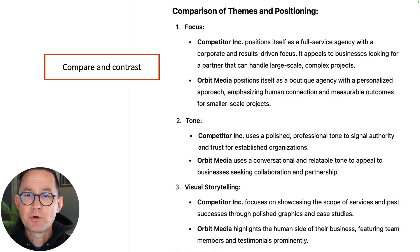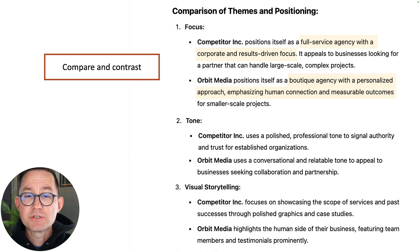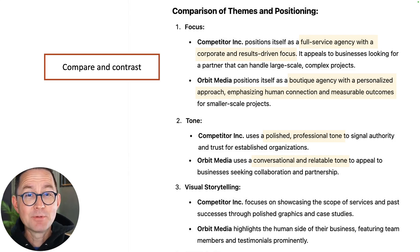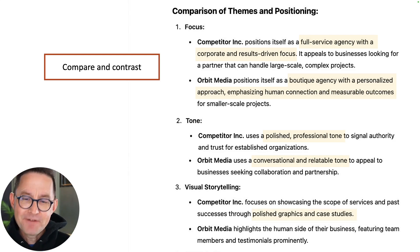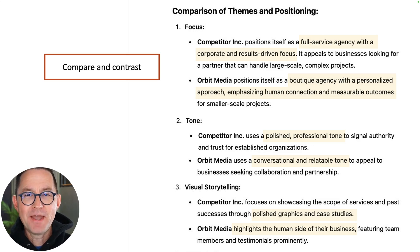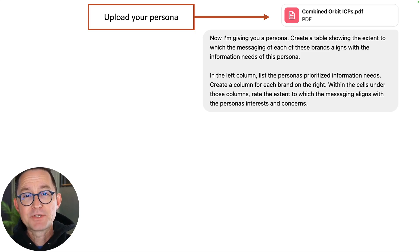Then it's going to compare them. The one positions themselves as a full-service agency, while we position ourselves as a boutique agency with a more personalized approach, measurable outcomes, and human connections. They have a more polished and professional tone — I'll agree — and ours is a more conversational and relatable tone, in that their graphics are more polished while we show more of the human side: the people, the testimonials. It's really interesting how giving it just a homepage yields so much insight.